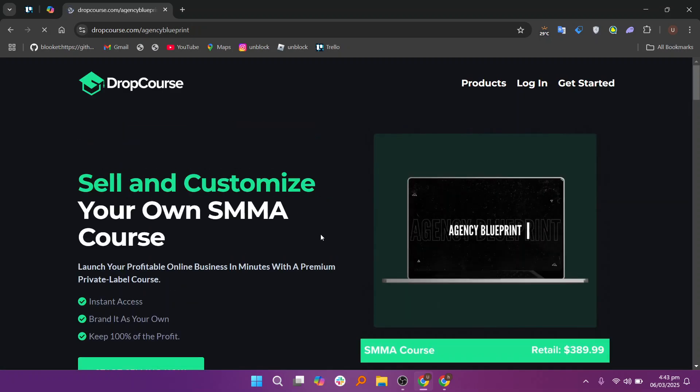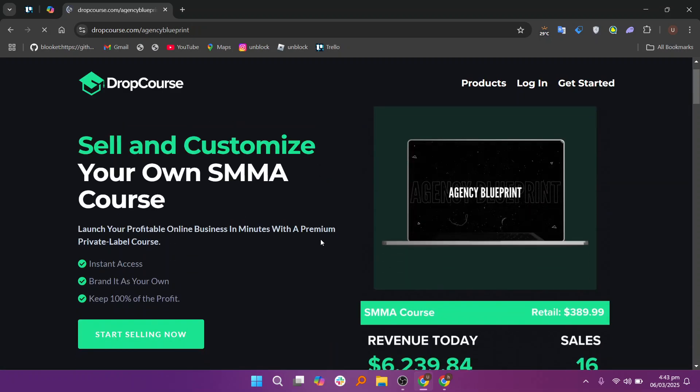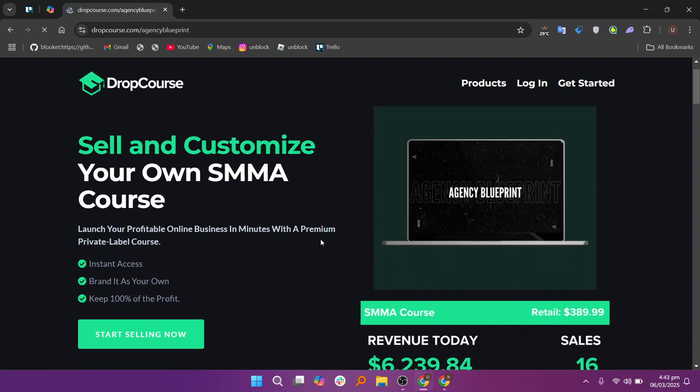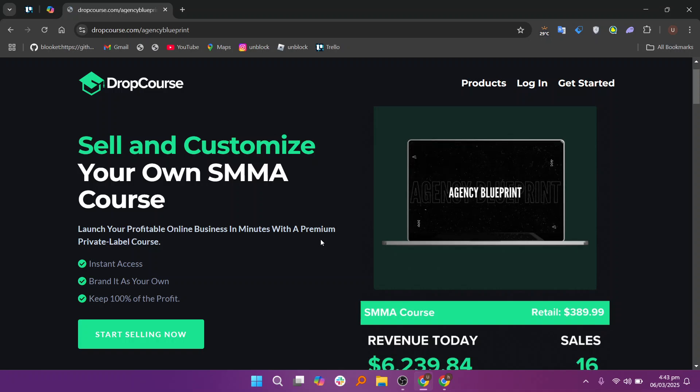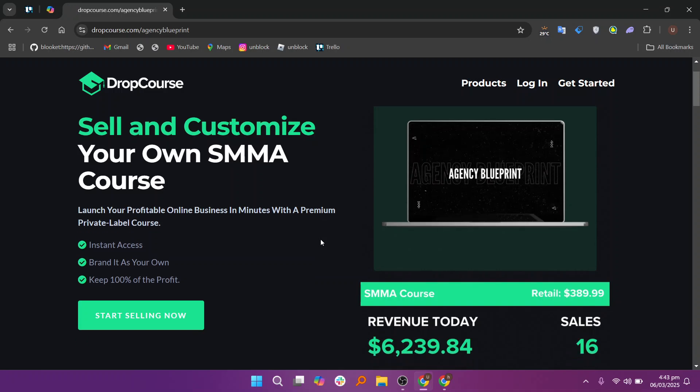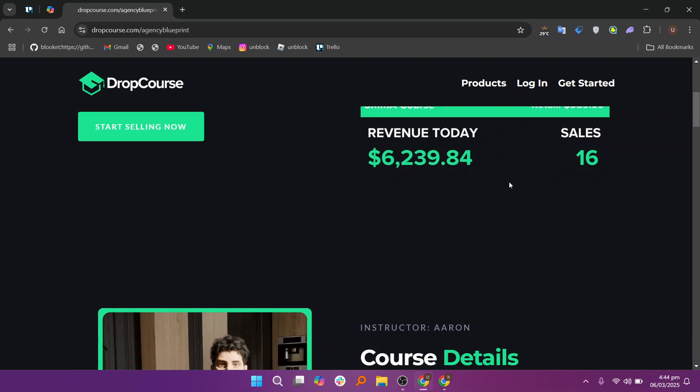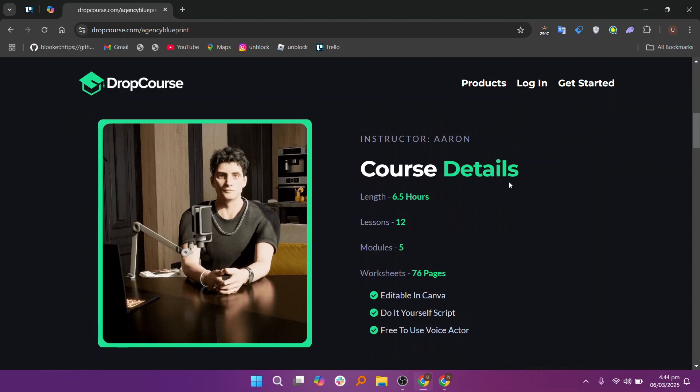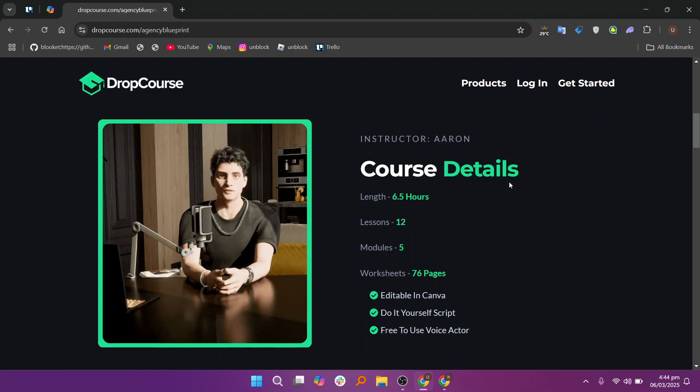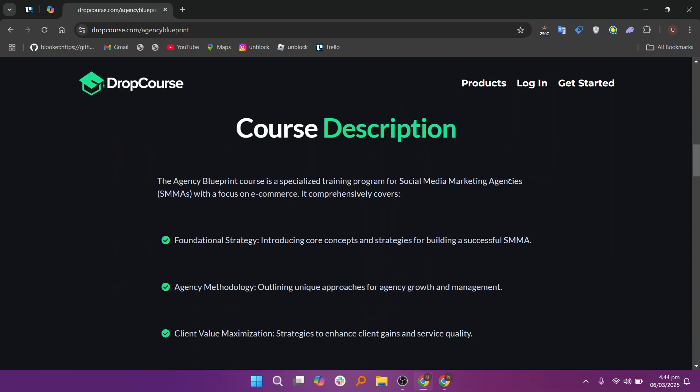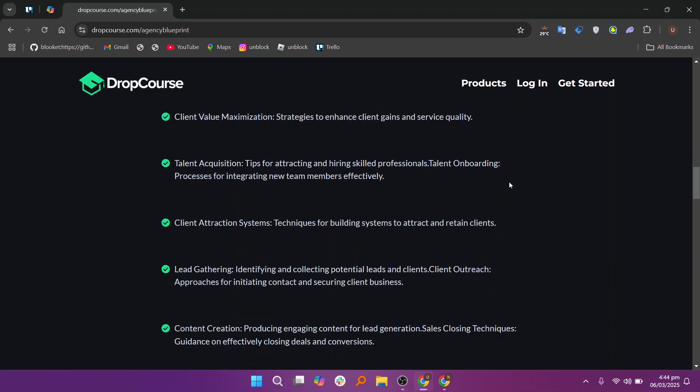DropCourse is designed to accommodate a variety of uses, from small-scale educators to large institutions looking to create and distribute online courses. The platform's customization options make it versatile for any type of course, whether it's one-on-one coaching sessions, group workshops, or skill training programs. You can personalize the learning experience for different audiences, adjusting the course content, delivery method, and even visual branding.